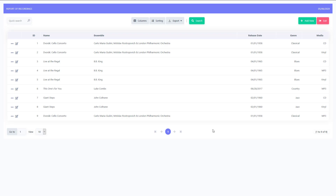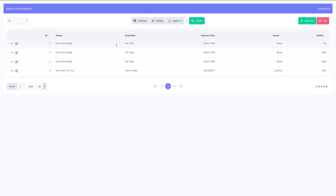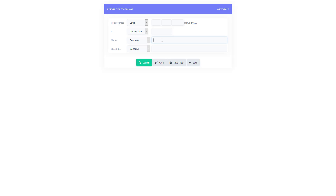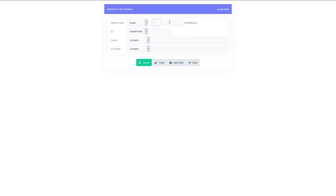Here's our grid with some records added now. We have a lot of different options here — let's get started with searching and look at some ways we can customize it. There are three types of searching: quick search, which is very general and looks for any field containing anything in that string. I searched for B and found BB King and Luke Combs since both have B in the ensemble field. For something that narrows it down more, you can go to advanced search and search in one particular field, setting the criteria — right now it's contains, but you can do not contains, equal, etc.